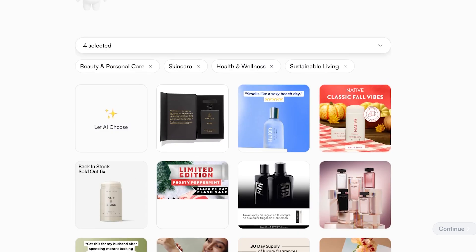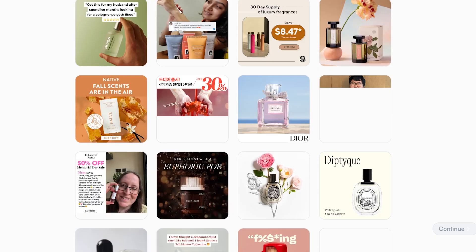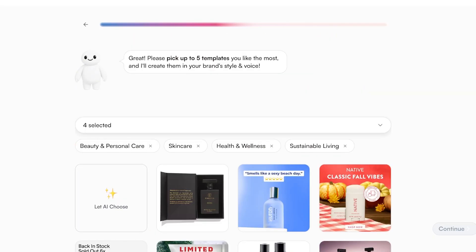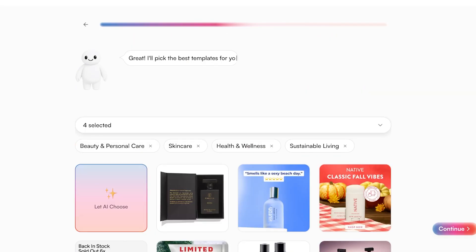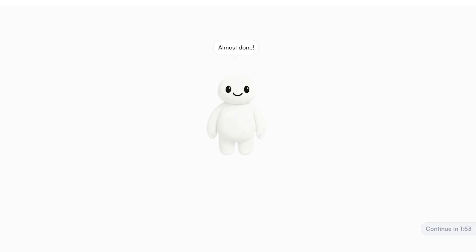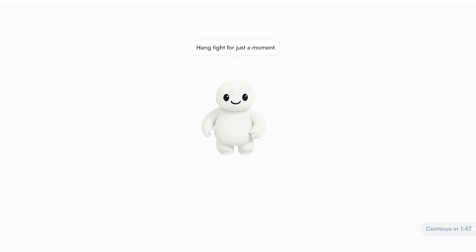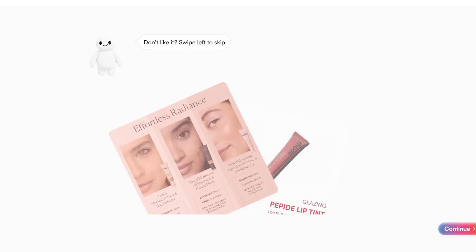I'm going to let the AI choose the suitable templates for our brand and click Continue. You no longer need to spend hours on Canva, Figma, or other design tools, and you no longer have to pay agencies hundreds or thousands of dollars to generate suitable content for your e-commerce business.